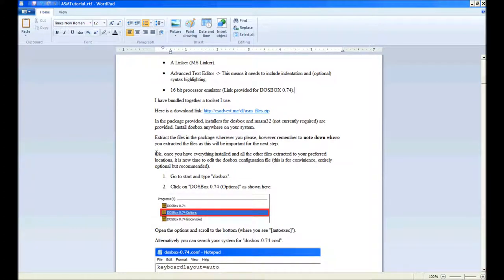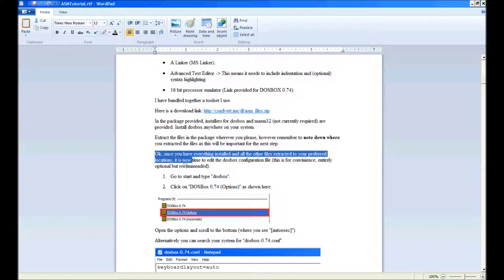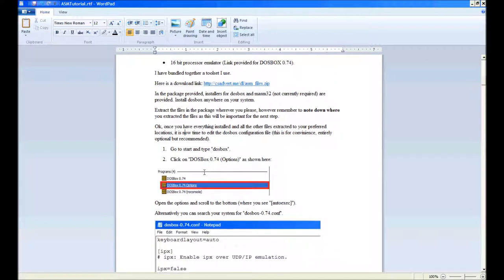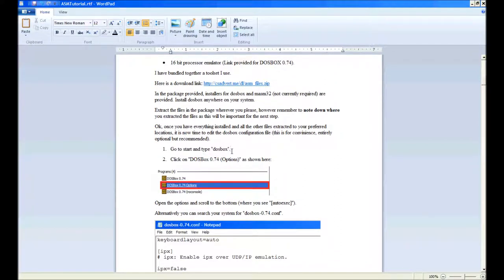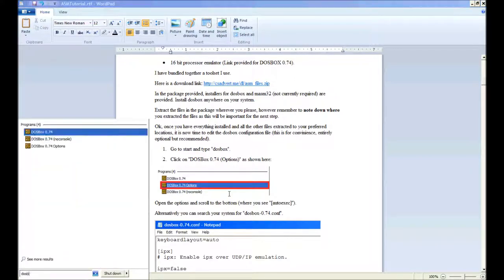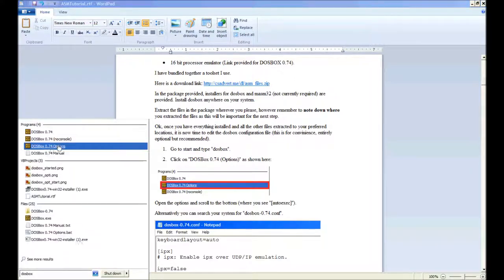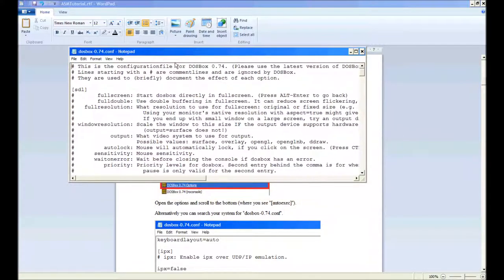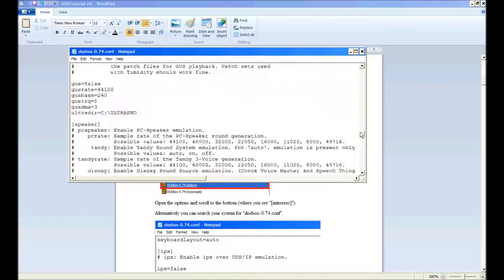We'll need to edit the DOSBox configuration. For that, go to your start menu and type DOSBox. If you're running Windows 8, swipe to the right, hit search, type DOSBox. If you're running XP, go to start, all programs, DOSBox, and then DOSBox 0.74 options. Then you'll need to scroll all the way down to the bottom where it says auto-exec.